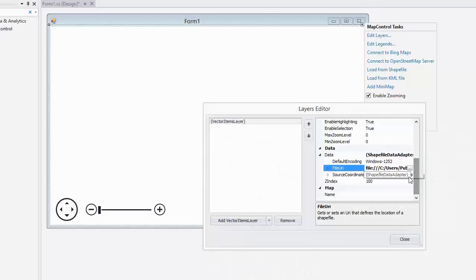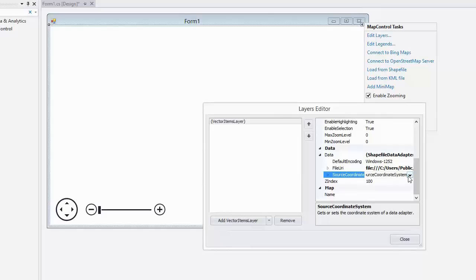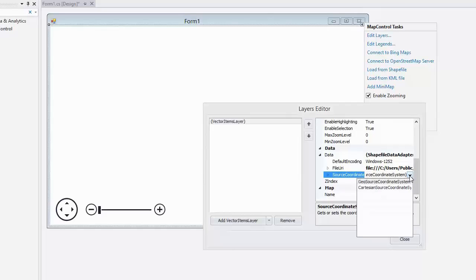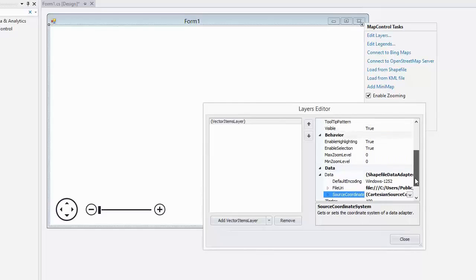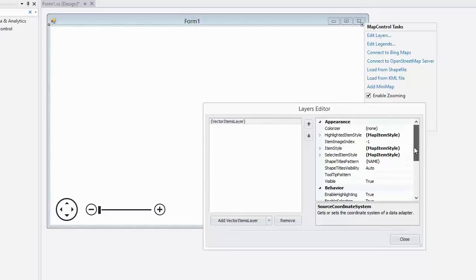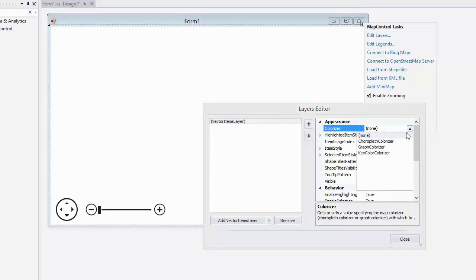Let's set Source Coordinate System to Cartesian Source Coordinate System. Note that a map with the Cartesian coordinate system does not draw layers with the geographical coordinate system, and vice versa. The geographical map does not draw Cartesian layers if the Cartesian coordinate system.coordinateConverter property is not specified.